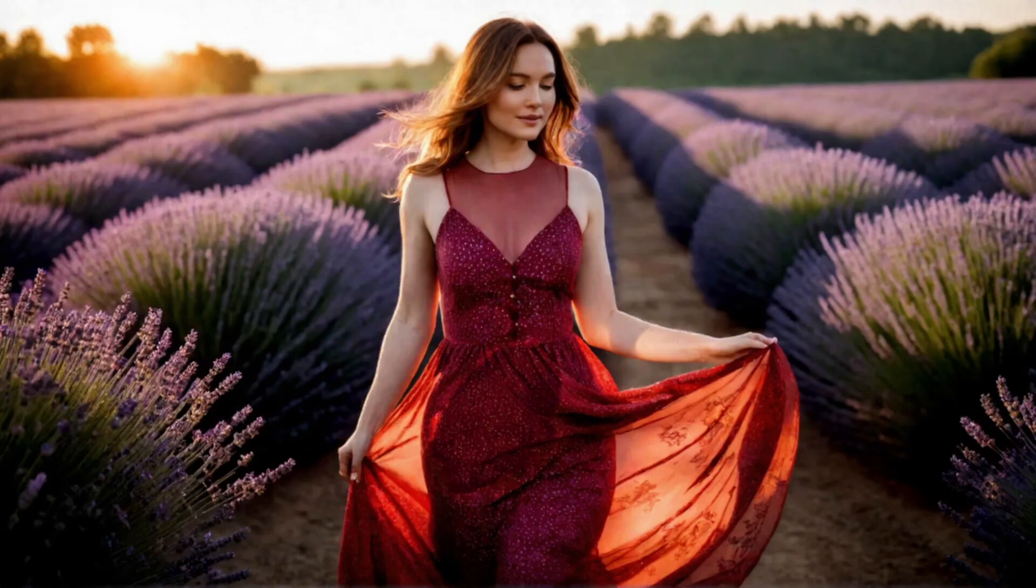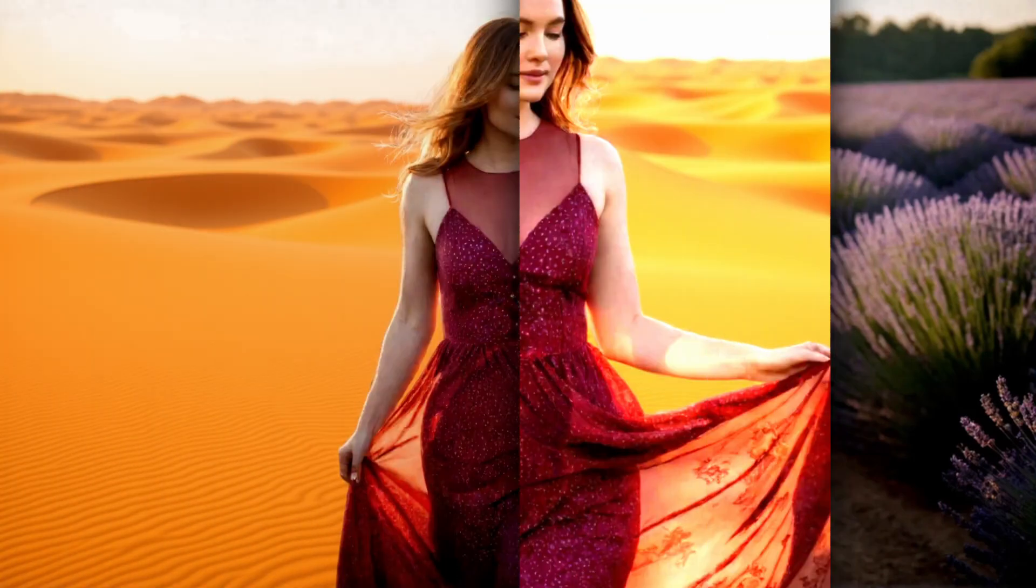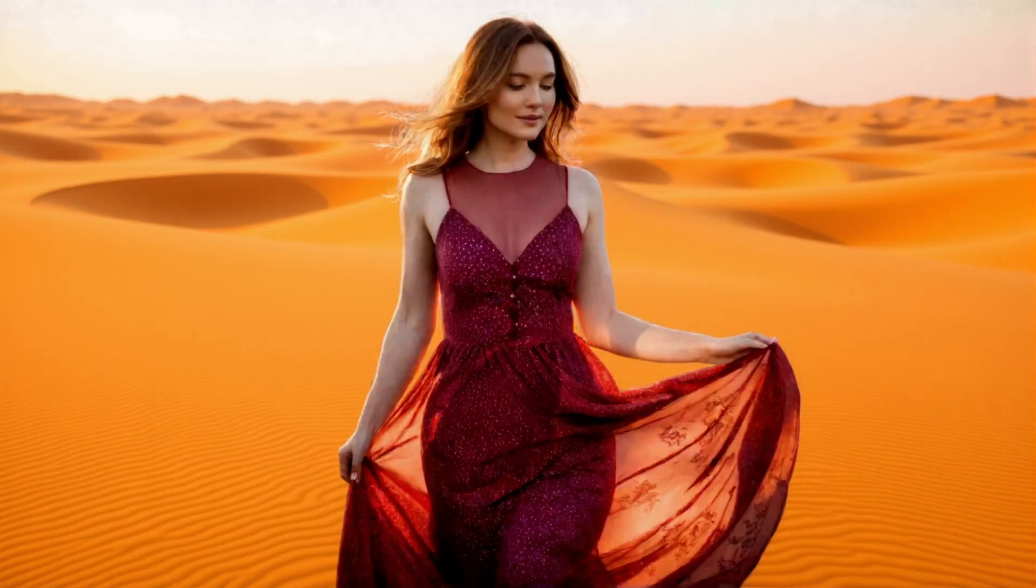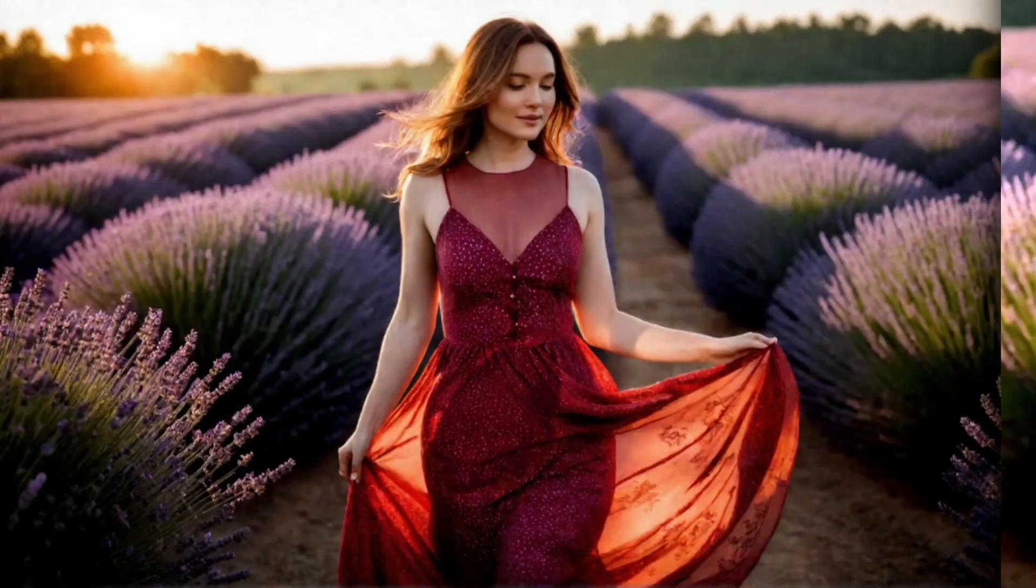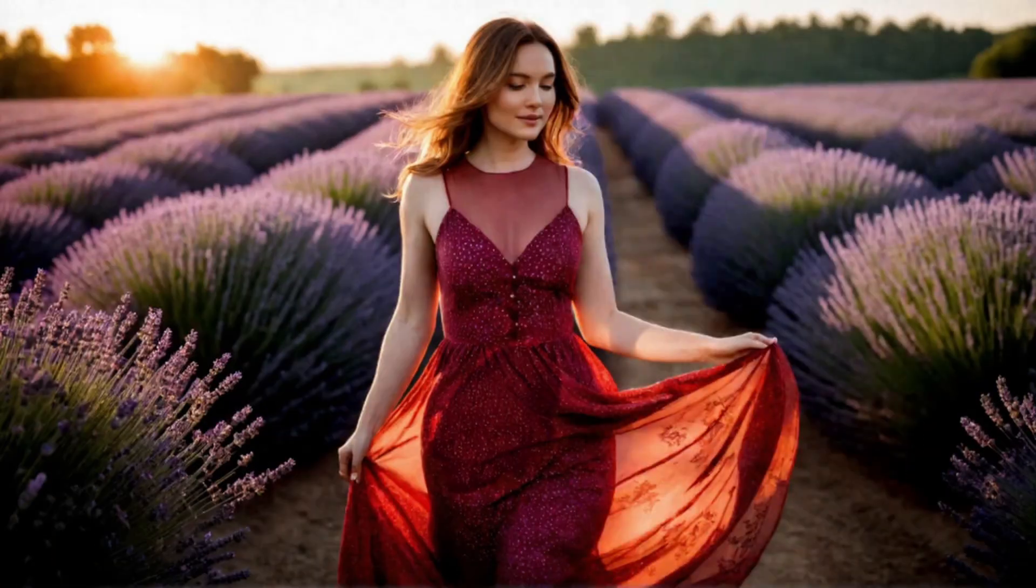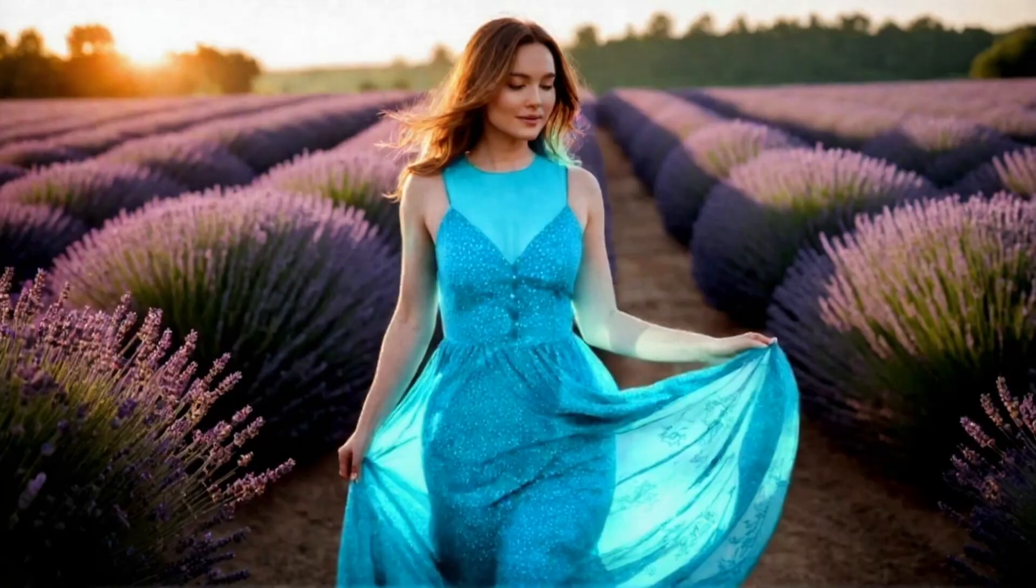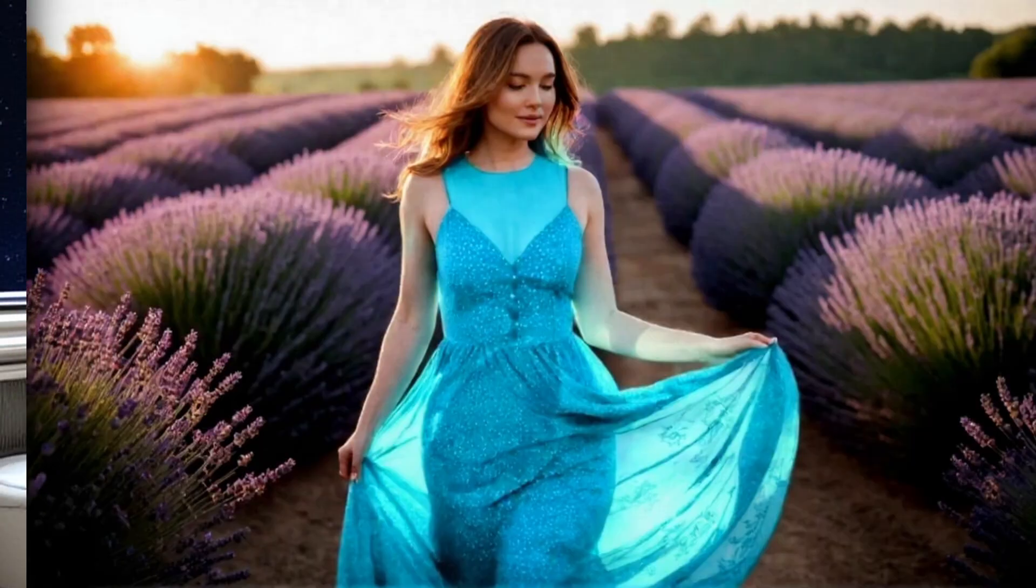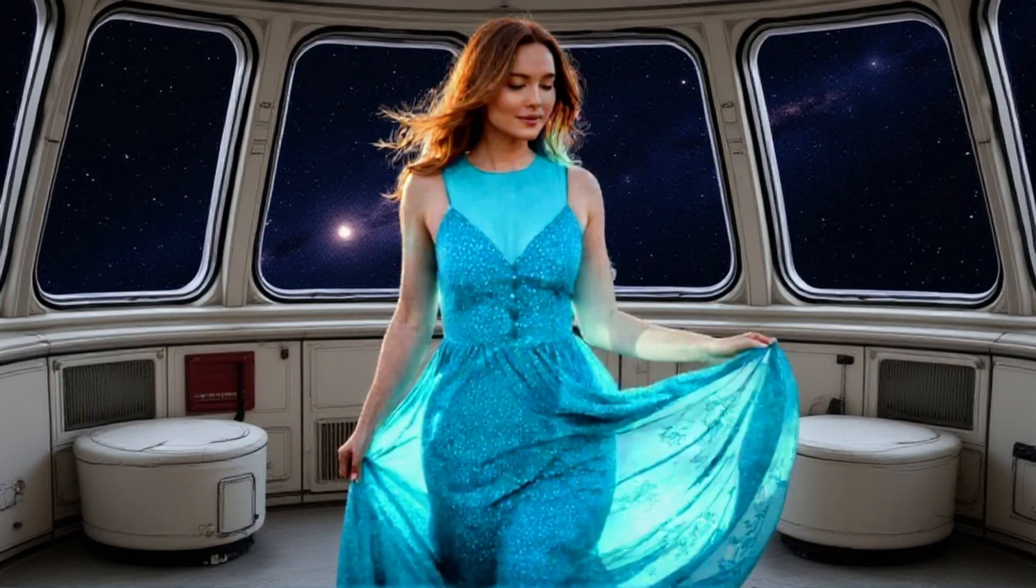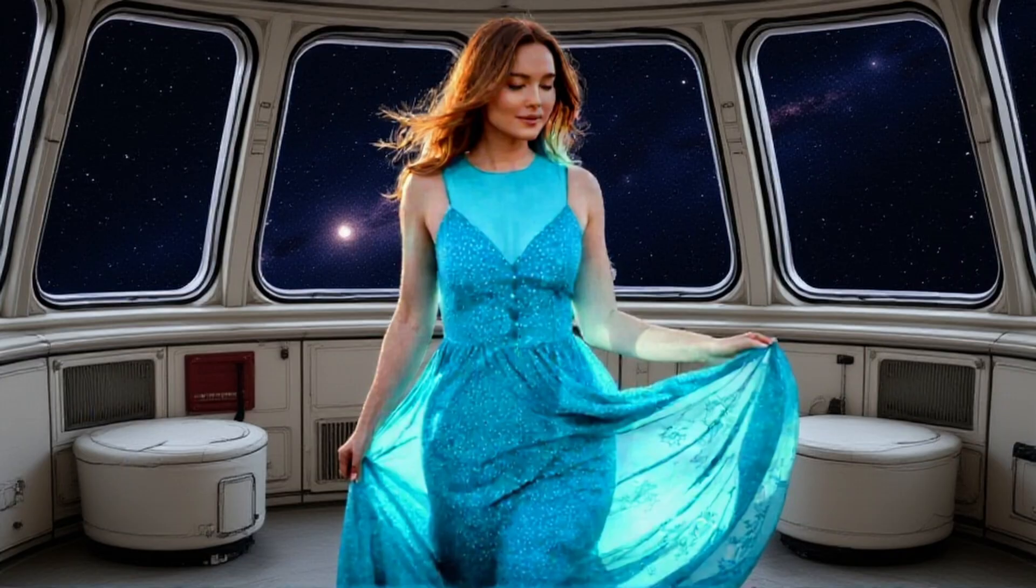Now here's the thing about prompting context. You describe what you should change and not what's already there. So instead of a photo of a woman in a blue dress standing in a kitchen, you'd say change the dress to blue or move her to a space station. If the model already knows what's in the image, you're just telling them what to modify.